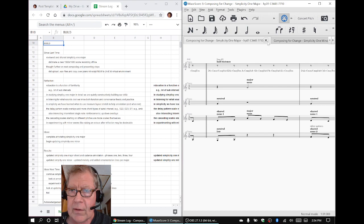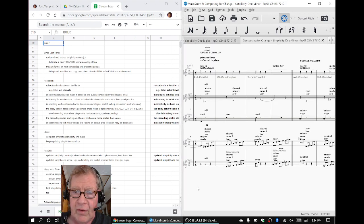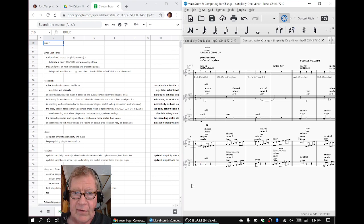This is Simplicity 1 minor, which we've just finished in today's stream, reflected in place.